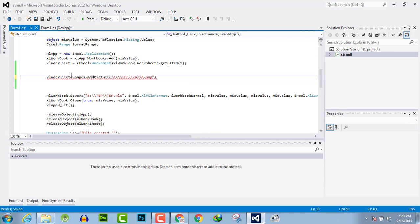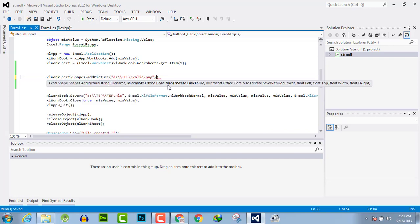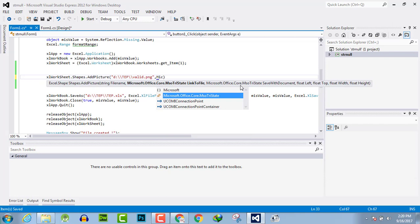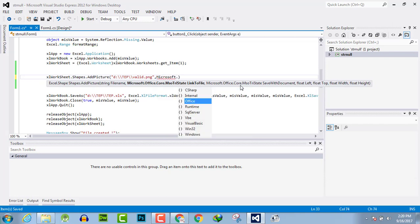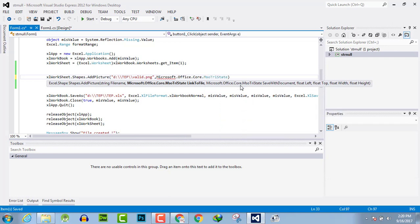Then you have to write this parameter as it is: Microsoft.Office.Core.msoState.False, comma.